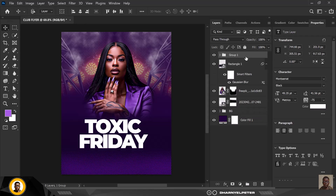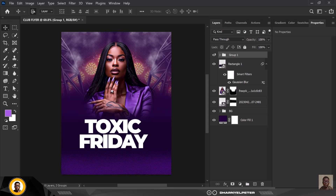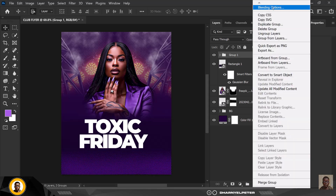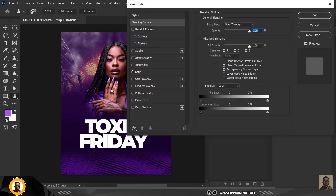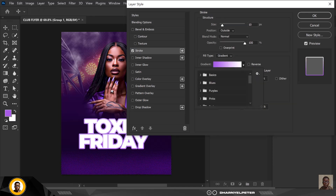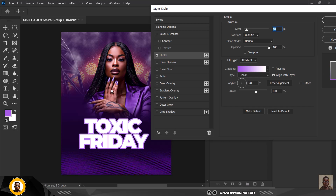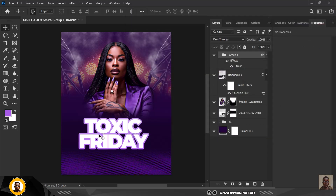Select both text layers — 'Toxic' and 'Friday' — hit Ctrl+G to group them, then right-click and go to Blending Options. Choose Stroke — not Color Overlay. Make sure your foreground color is purple and your background color is white respectively; that's the only way to get this effect. Use a stroke size of around 10–13, then click OK. This gives us the outlined text effect I wanted.